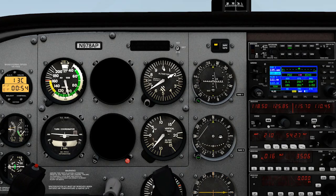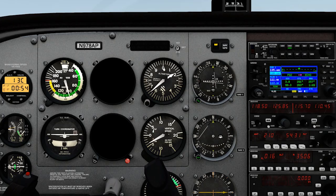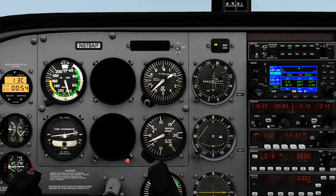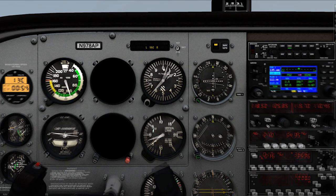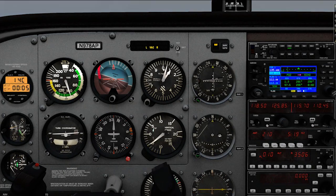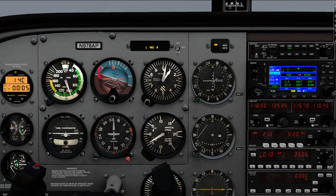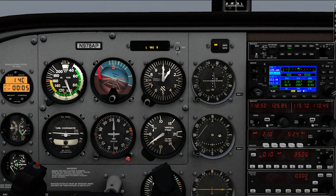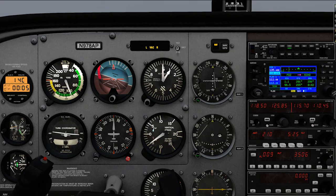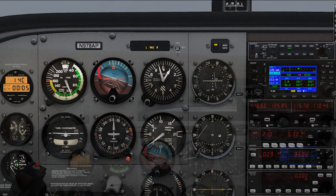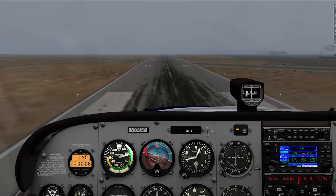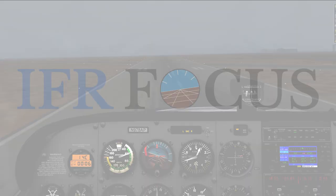'Chino Tower, Cessna 978 alpha pop, ILS 26 right.' That way if you ever have to do it for real, you'll be ready for all ATC has to offer. '978 alpha pop, Chino Tower, good morning, runway 26 right cleared to land.' 'Cleared to land 26 right, 978 alpha pop.'